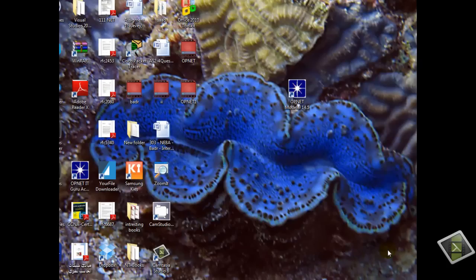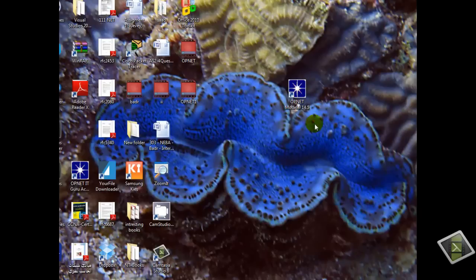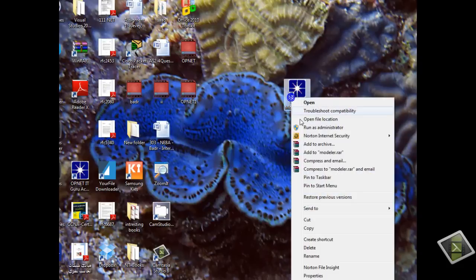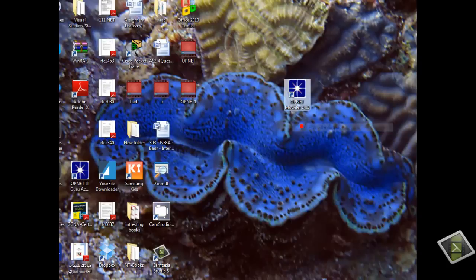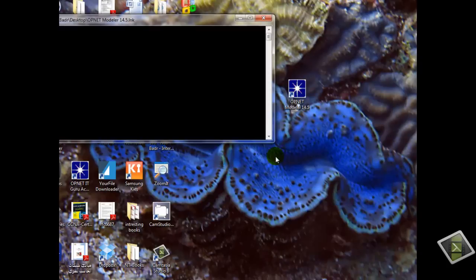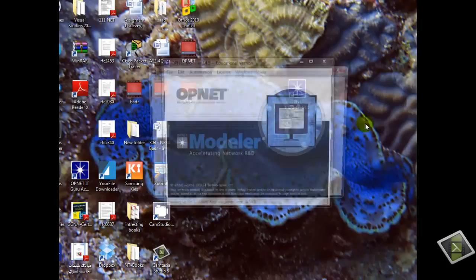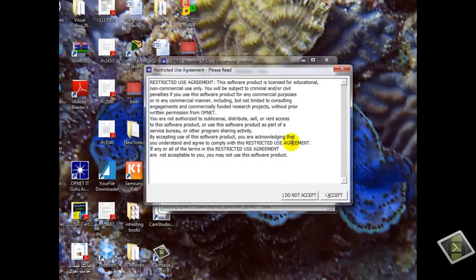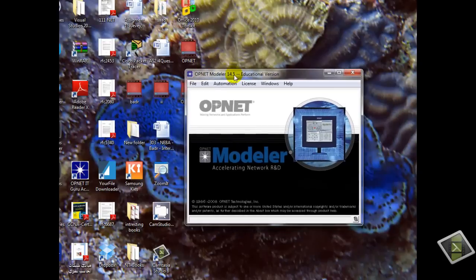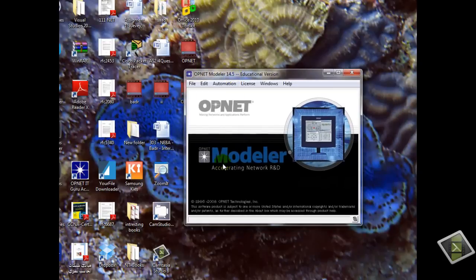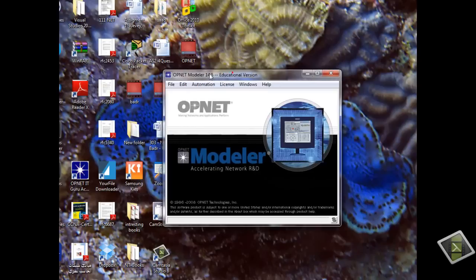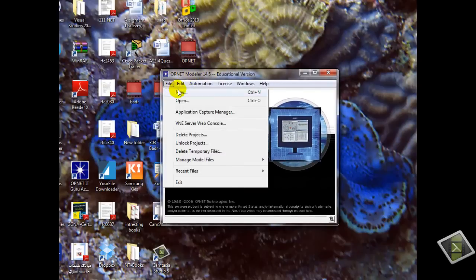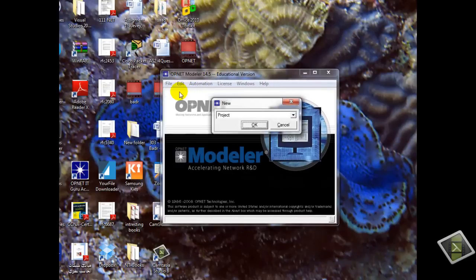OK, now we will run the OPNET Modeler as administrator. OK, this is the OPNET Modeler and I will create a new project.